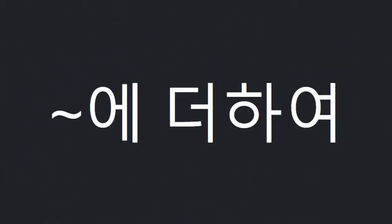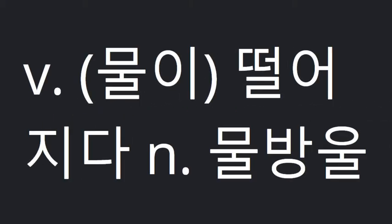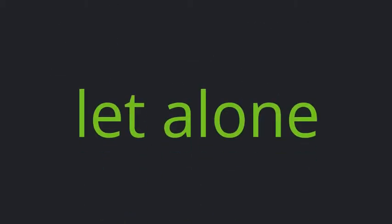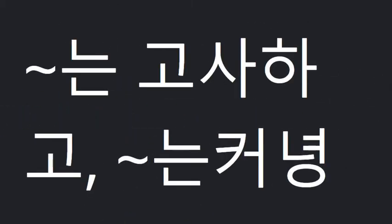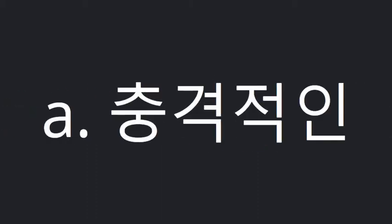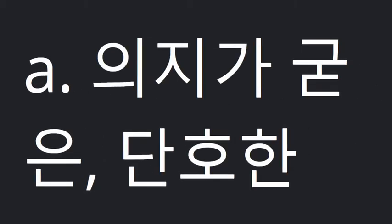In addition to. Jar. Drip. Hardly any. Let alone. Lie down. Shocking. Determined. Temperature.